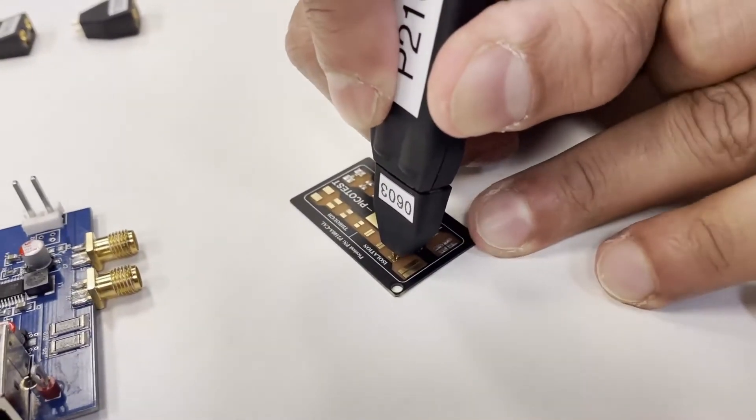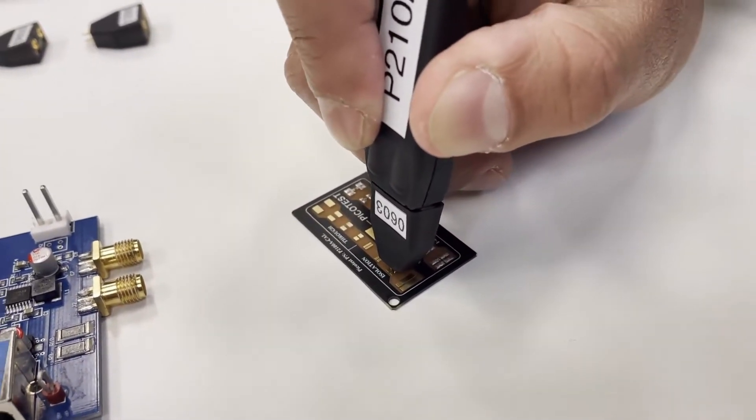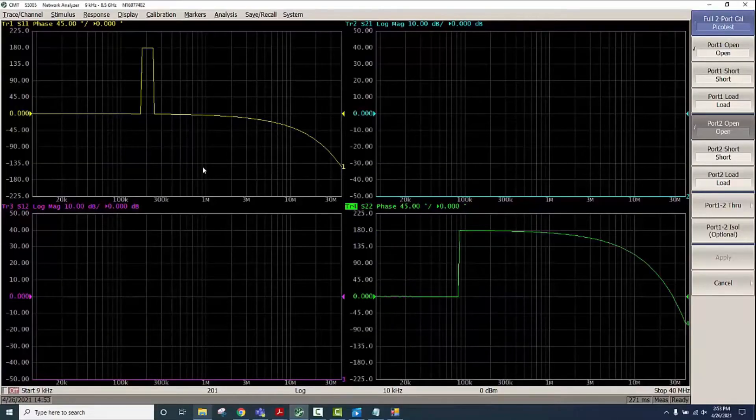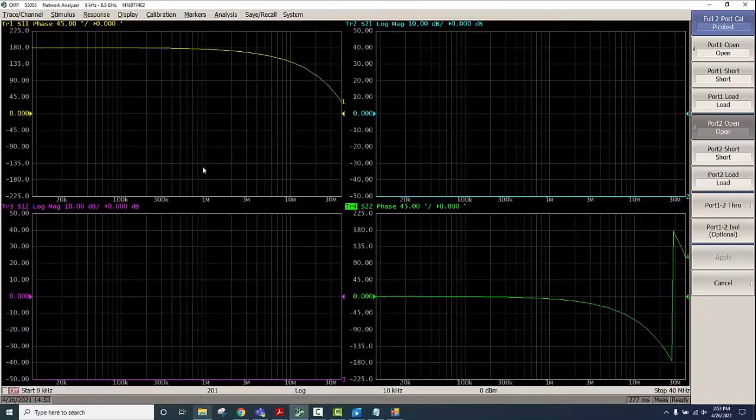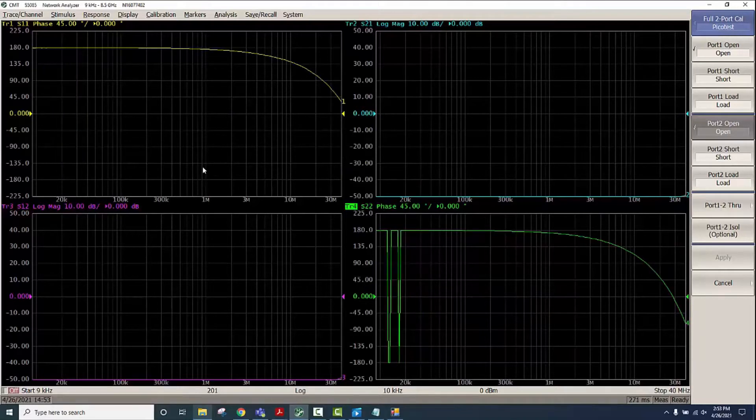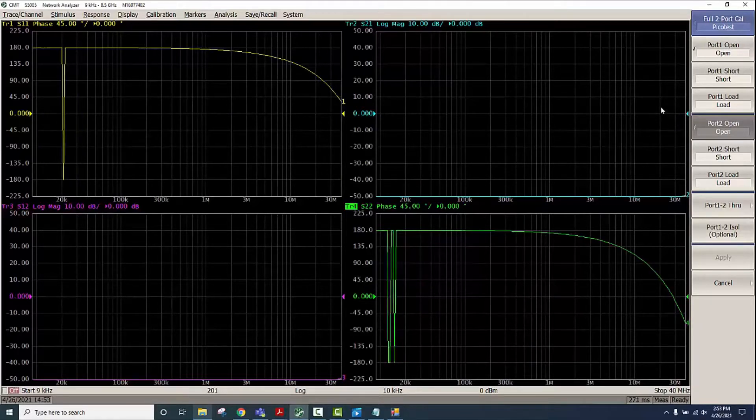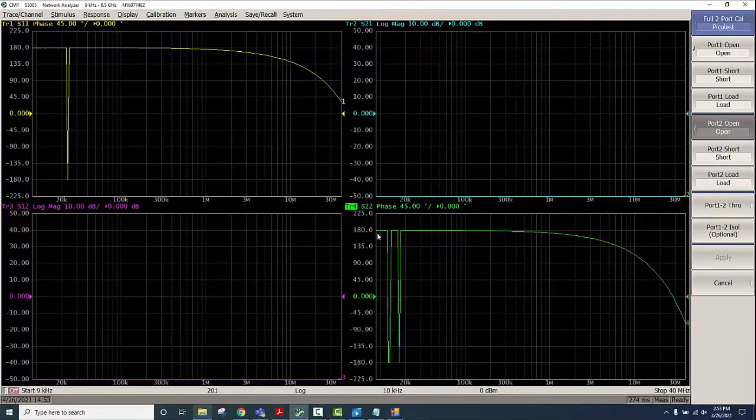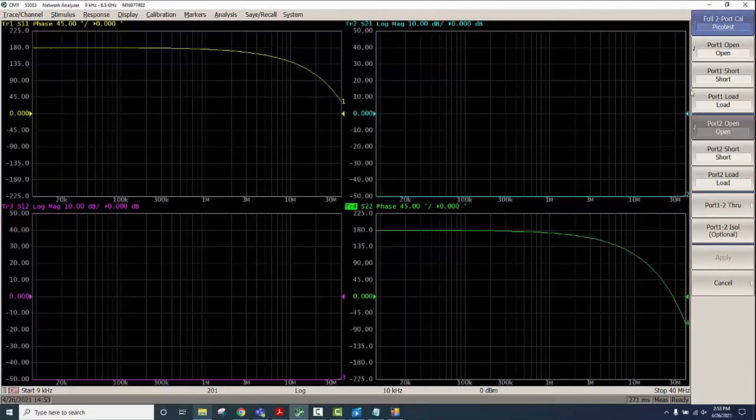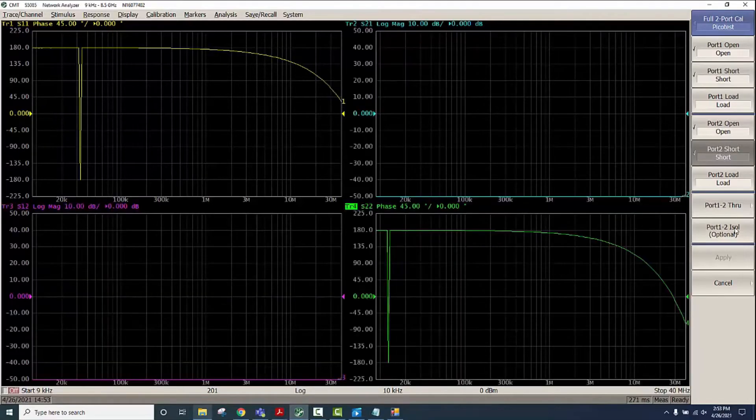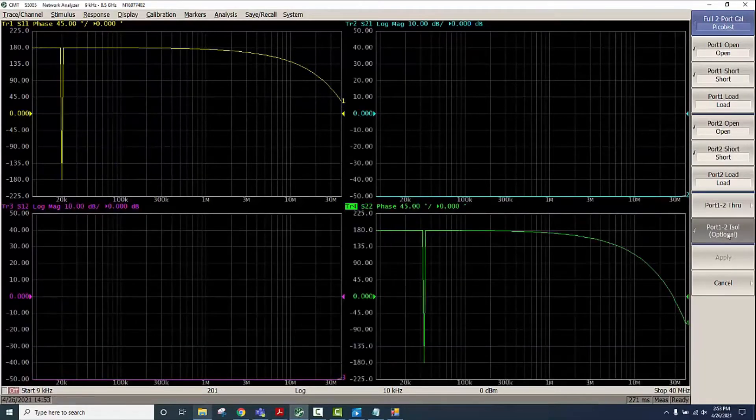This is to perform isolation as well as the short calibration. Now looking at the VNA screen we have S11 and S22 close to 180 degrees, indicating a short connection. So we'll click on Short Port 1, Port 2, as well as we'll do the isolation.